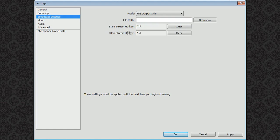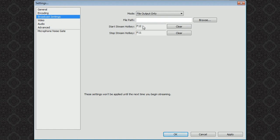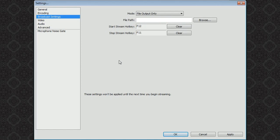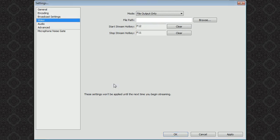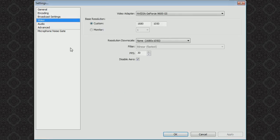And even though they say start stream hotkey and stop stream hotkey, those are really just start and stop recording. They mean the same thing. So my start recording is F12 and my stop recording is F11. And those work pretty well for recording Realm at least for me. You can change those to keys that you never use or you can just copy mine. And make sure you always apply your changes when you want to save these things.